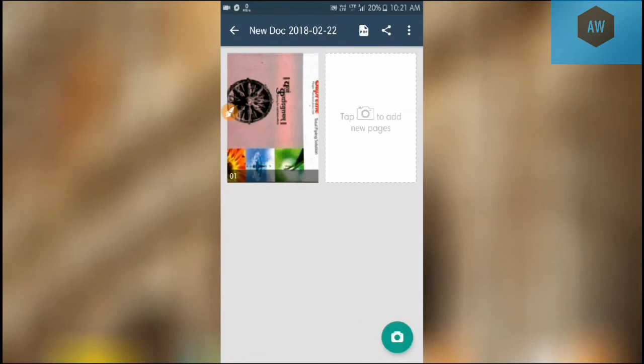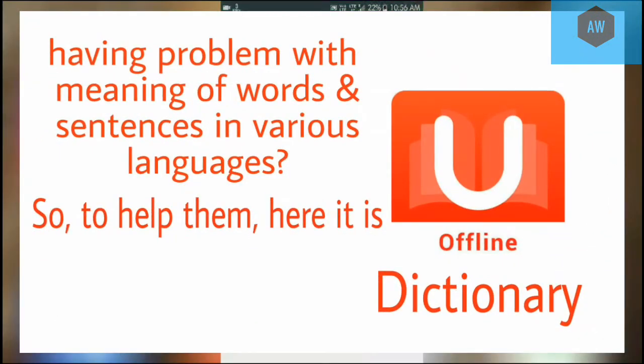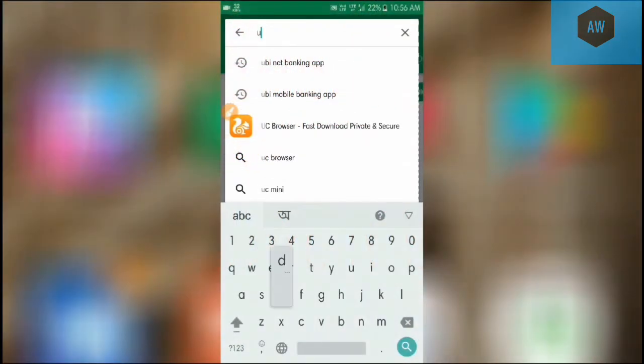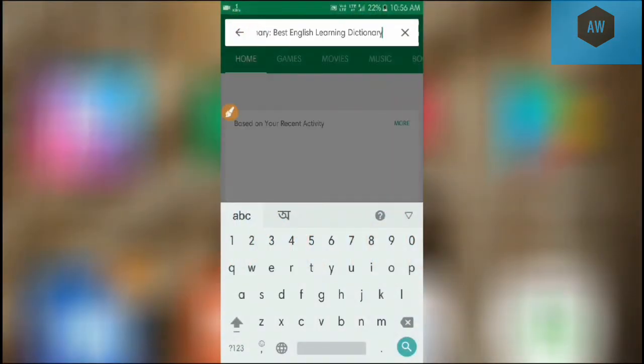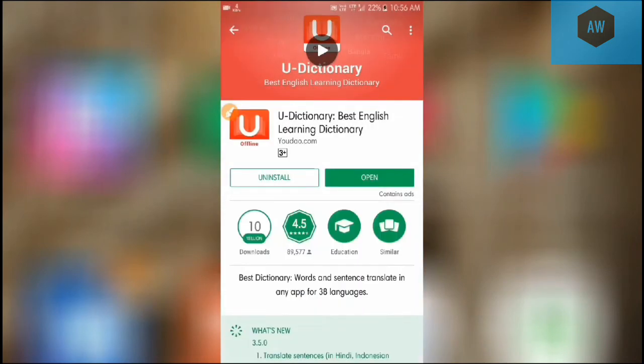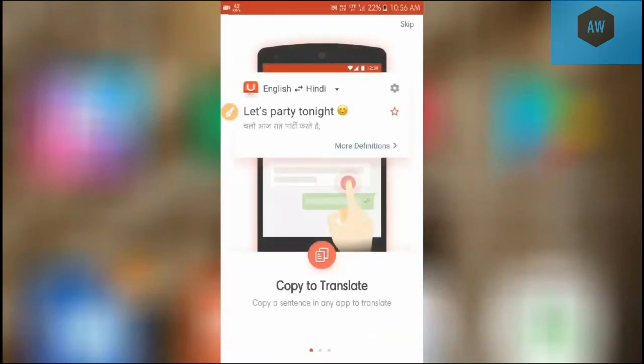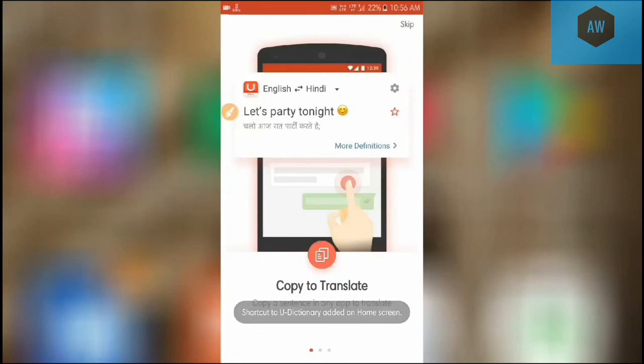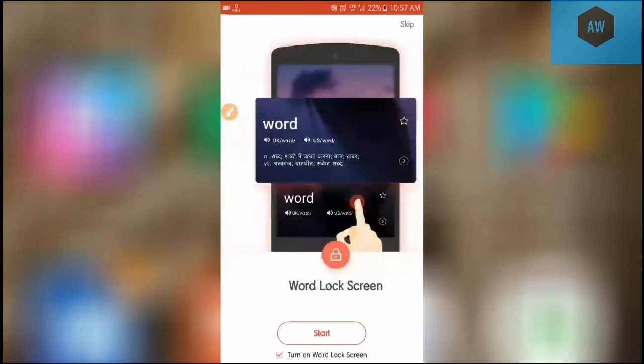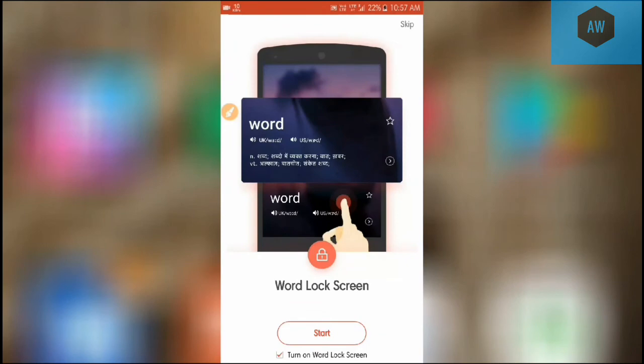Here comes the time for U Dictionary. Here it is - U Dictionary, Best English Learning Dictionary. I've already installed that so let's open this. Copy to translate. Several dictionary options here - WordNet Dictionary. You can install and download into this application Oxford Dictionary or you may get Collins Dictionary, Roget's Dictionary, whatever dictionary this is. This is really interesting.